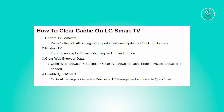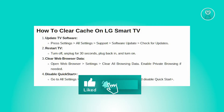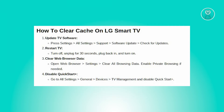Next, you want to disable quick start. Go to all settings, general settings, then TV management. Disable quick start on webOS 23. You can find this under general system, additional settings. Turn off the TV, then turn it back on again.